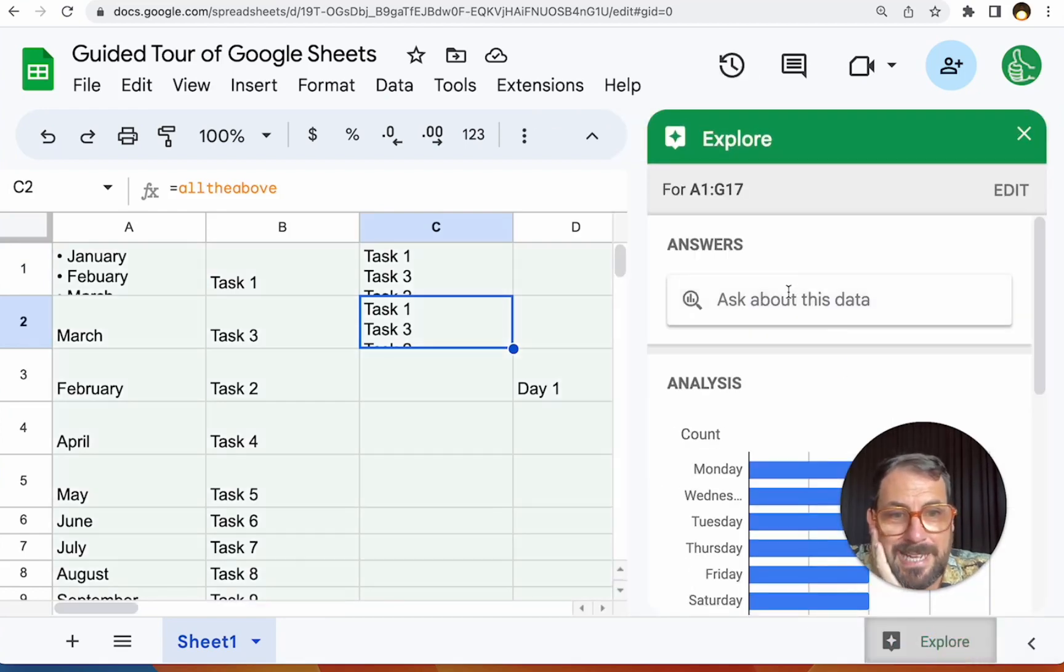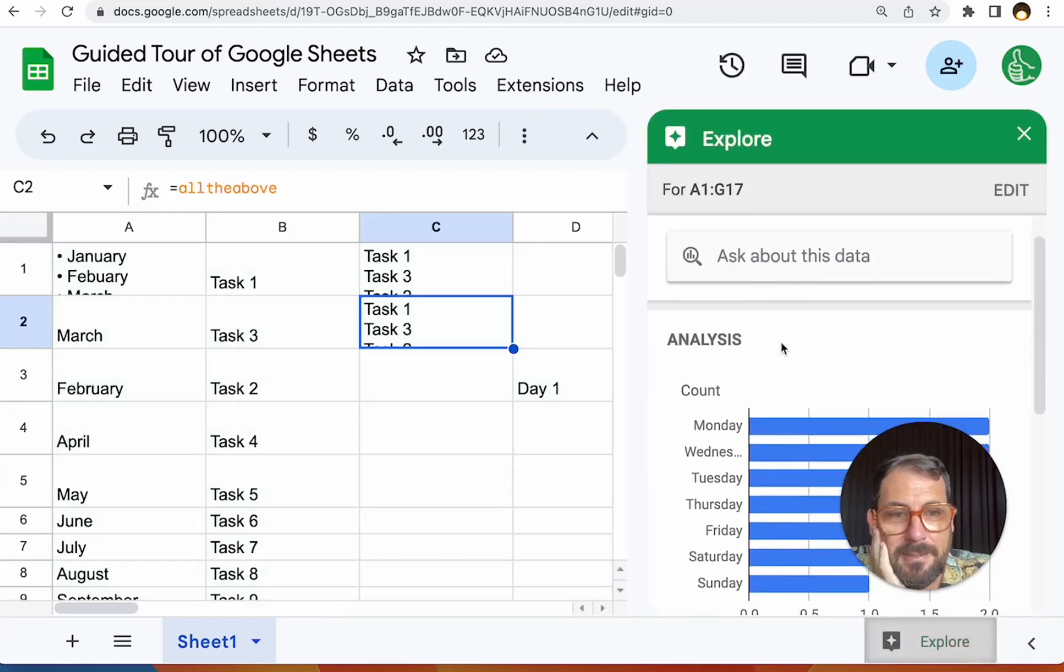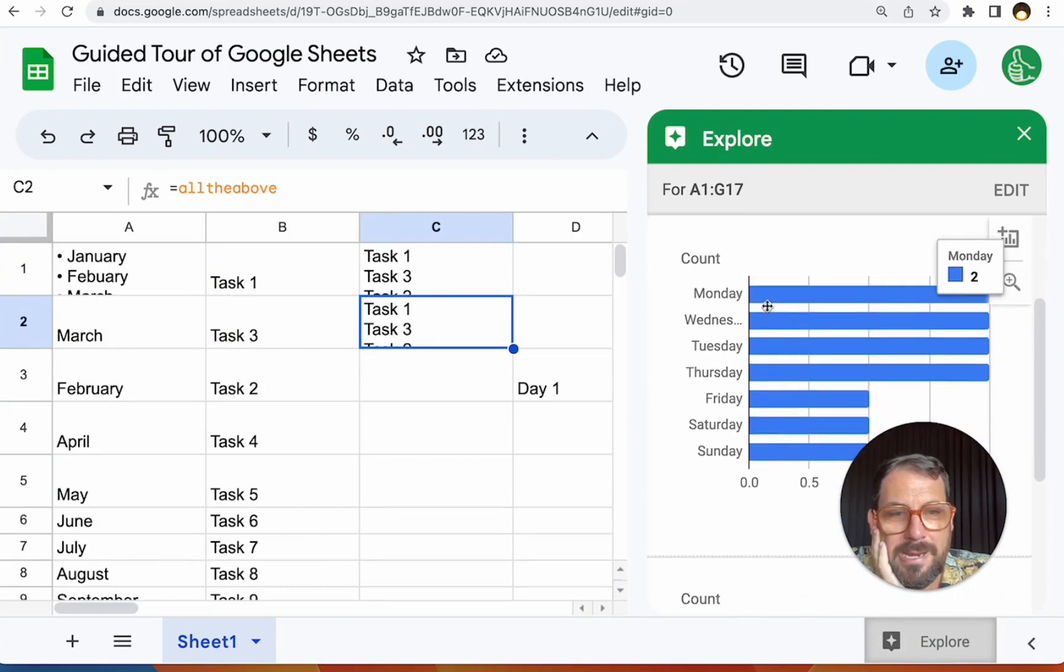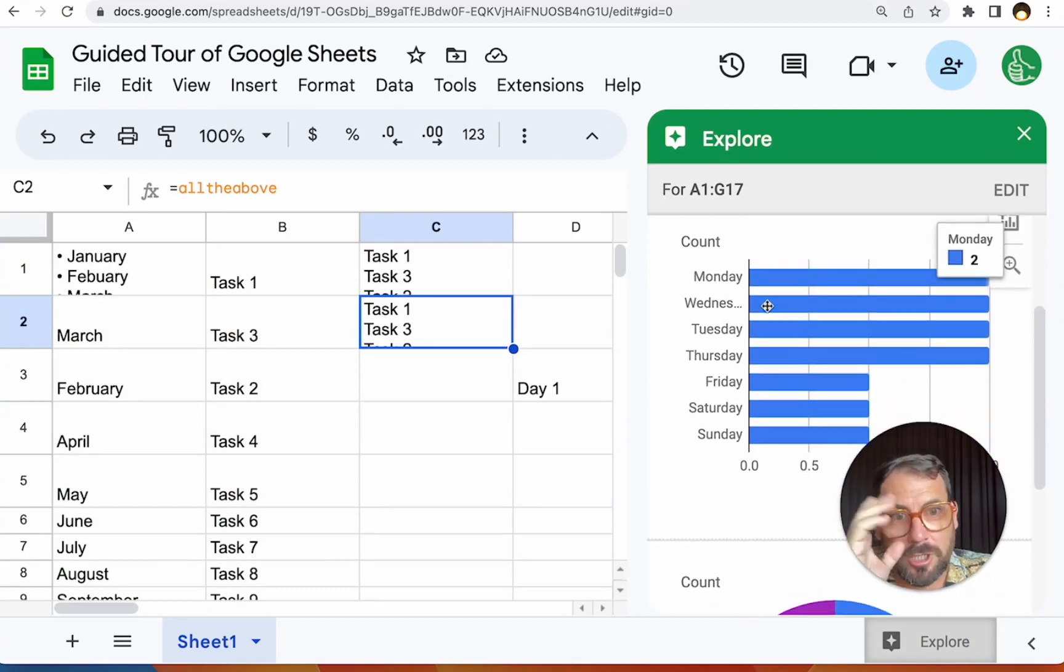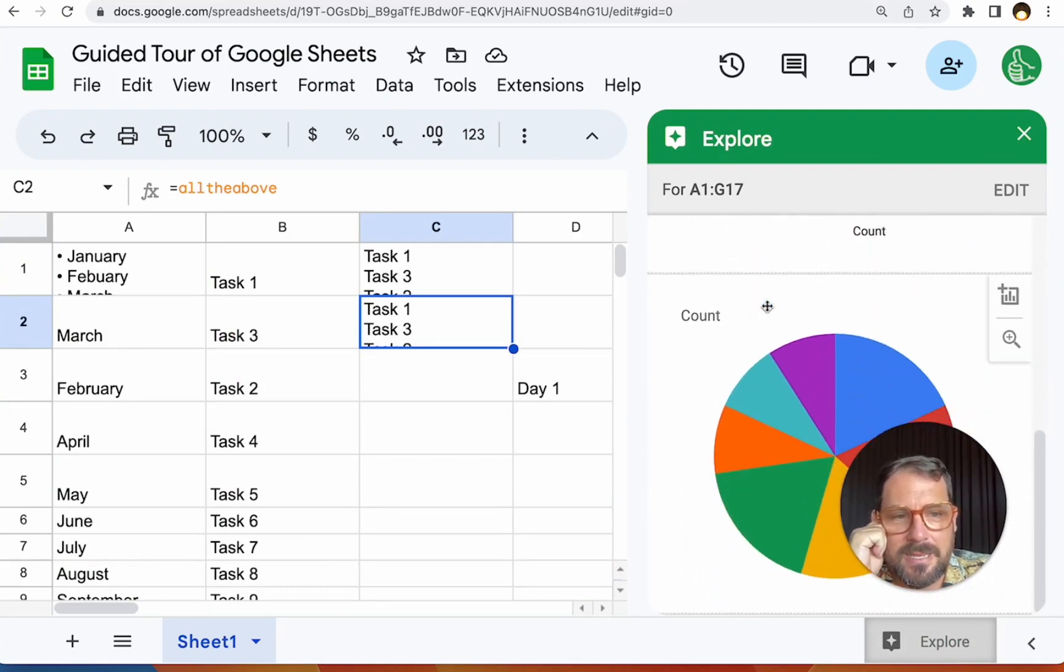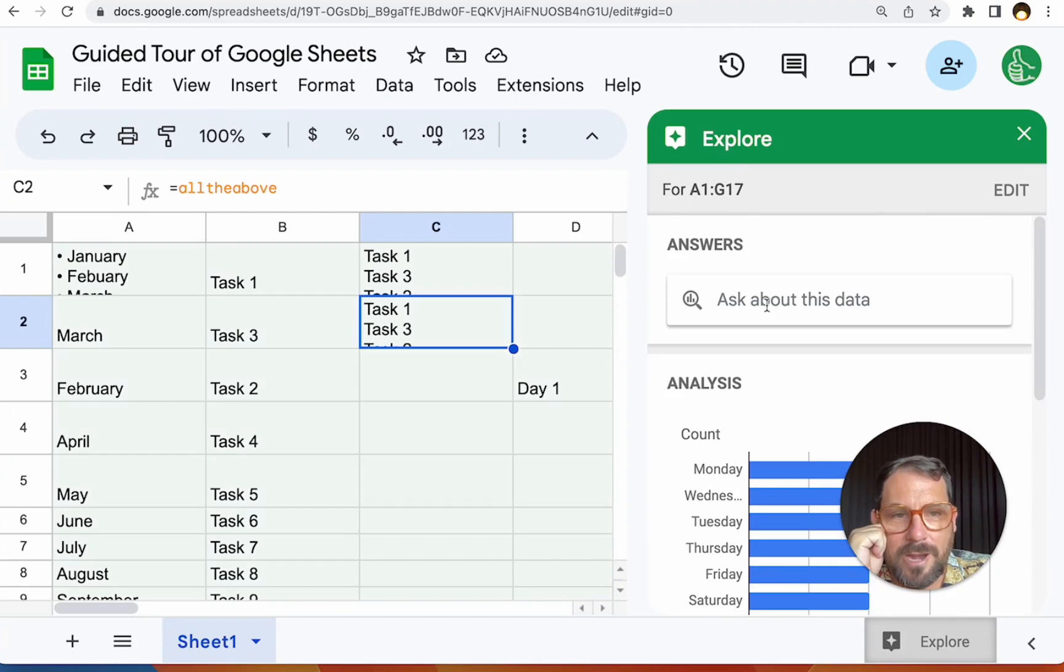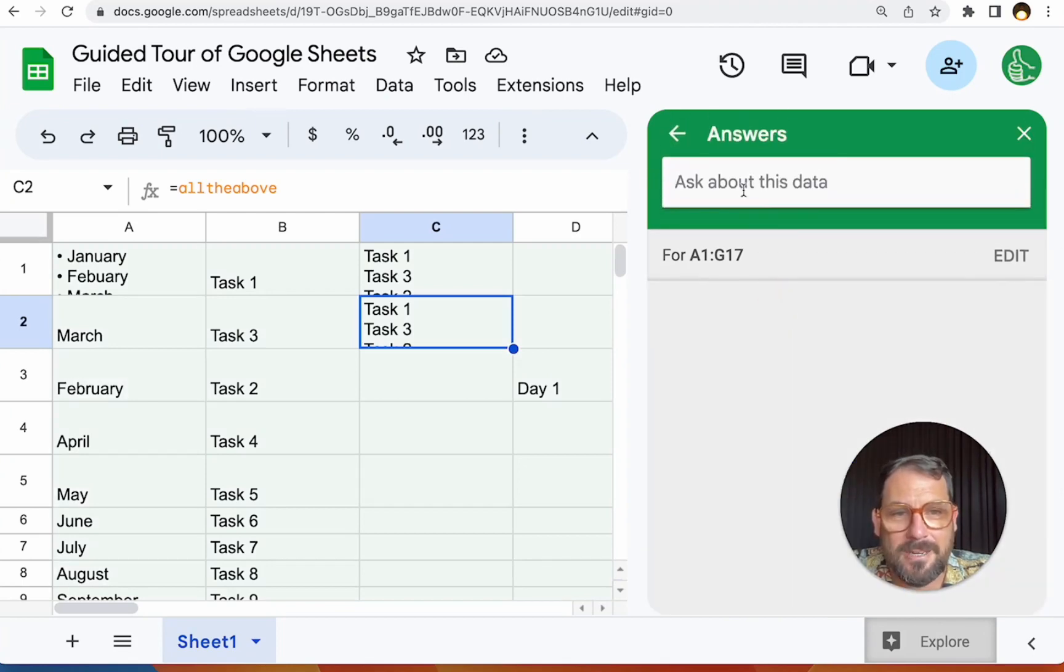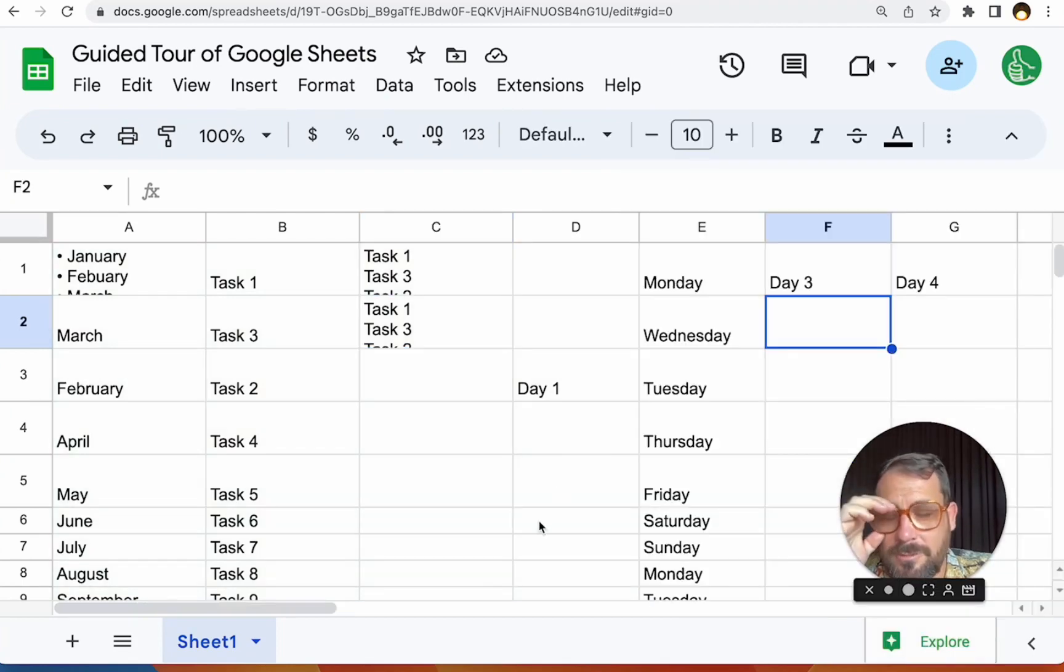This Explorer is fantastic. It's AI powered. It shows you pretty simple little charts, little insights that you can do right away. And you can ask about this data right here.